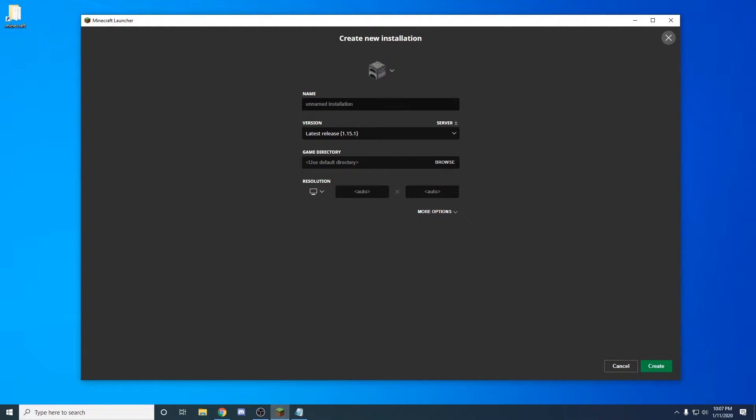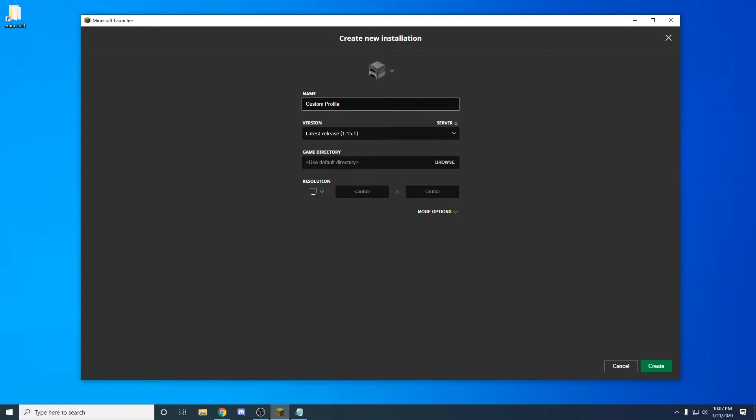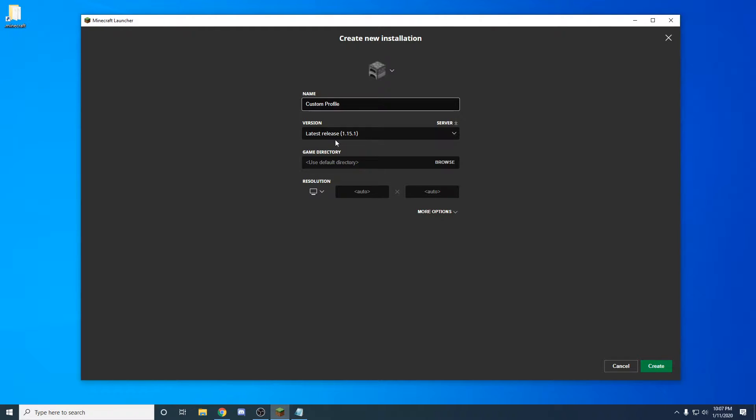From here you're going to come in and name this whatever you want. For now I'm just going to call this the custom profile. On your version, this is the version you're wanting this custom profile to be under, so for me I'm just going to do the latest release.